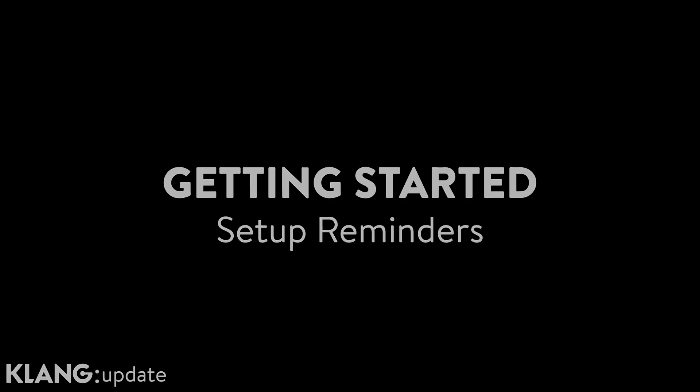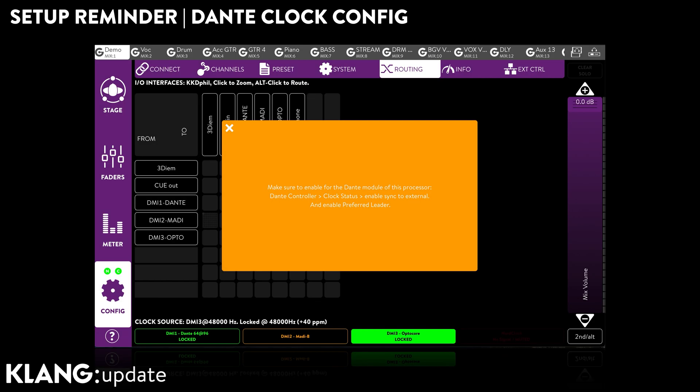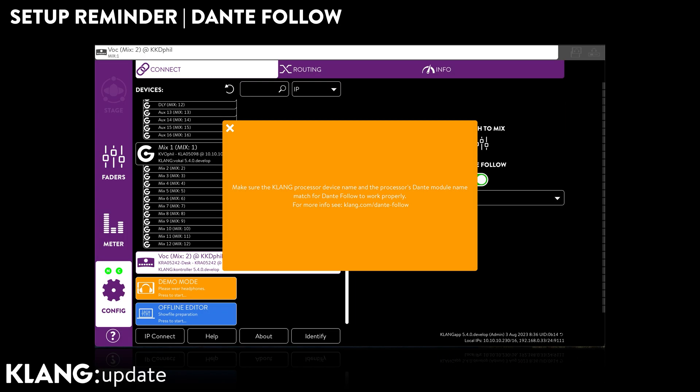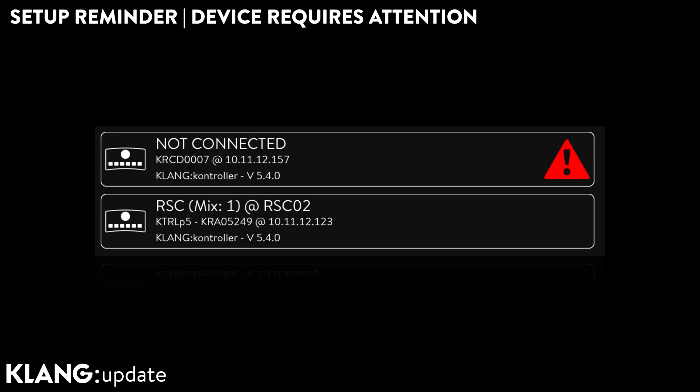KLANG being multilingual — not only in Dante but also MADI, OptiCore, and more — it is important to make navigating the setup process easy and intuitive. Hence, KLANG app now reminds you of necessary settings in Dante Controller for synchronization and how to set up Dante Follow for controller. In case any device should require your attention, this is also clearly shown with a red icon.